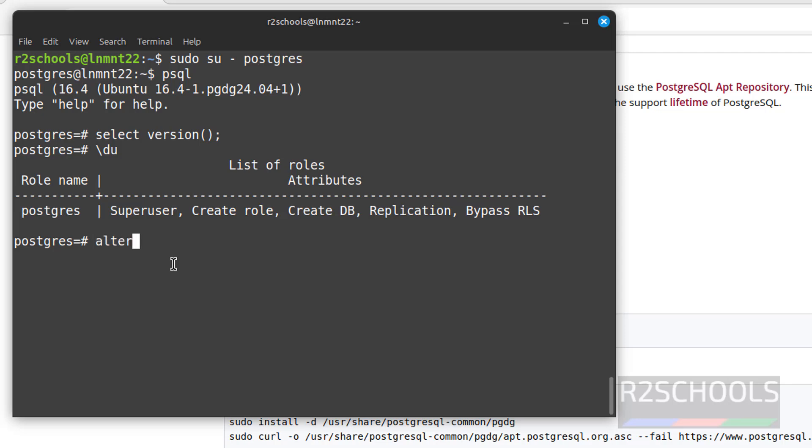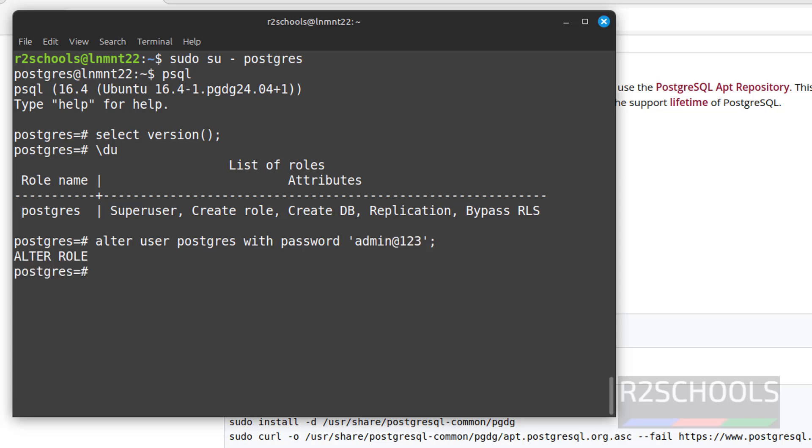So command is alter user postgres with password, then use the password. Put semicolon at the end of the statement. See, alter role, it is success.